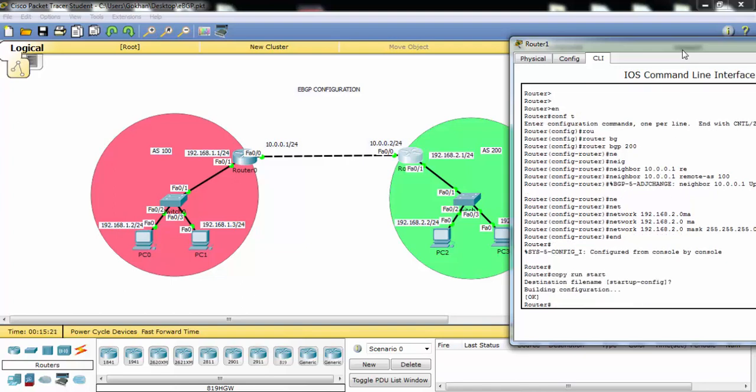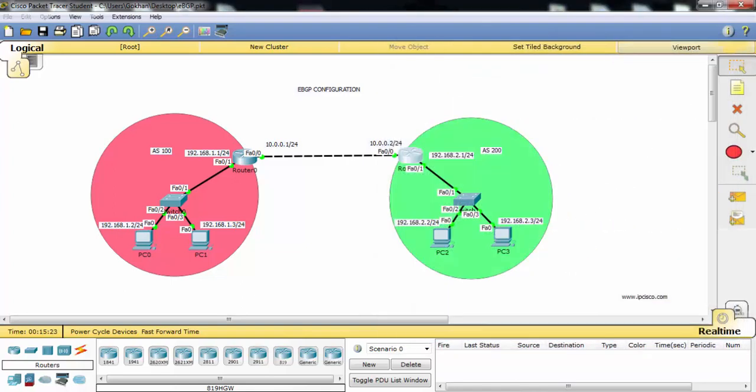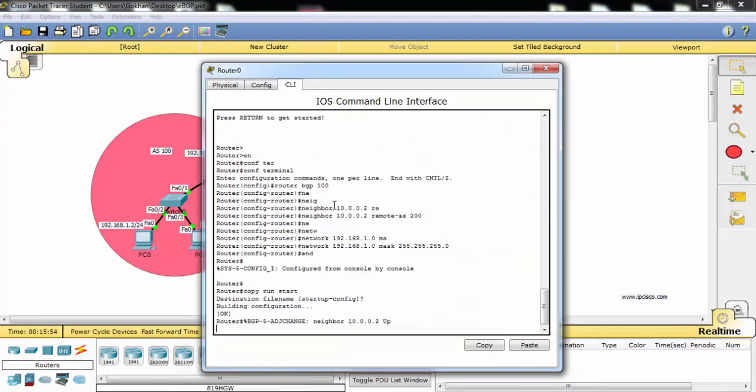Yes, it's okay now. Let's verify our configuration, our eBGP configuration.